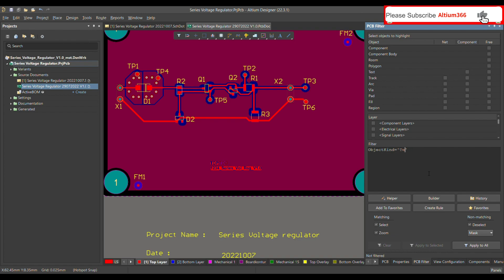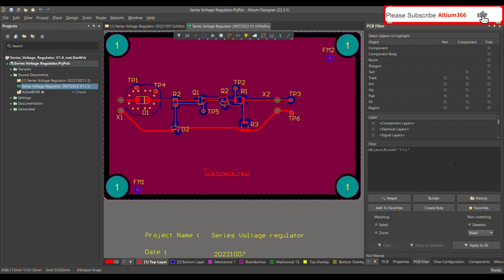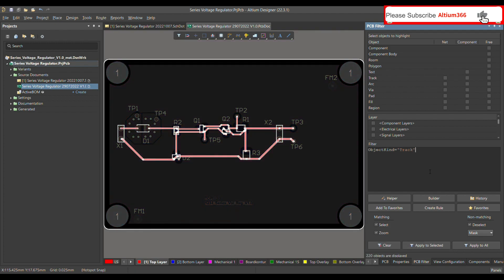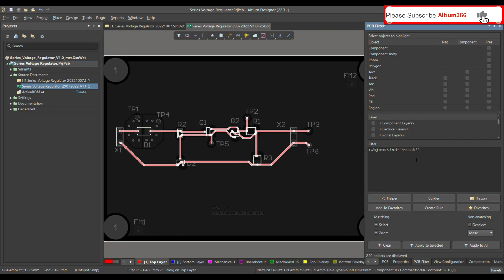You can clear the selection by pressing Shift+C. You can also find vias by writing 'via' and pressing Enter — it will show you all the vias available on your PCB. Similarly, write 'track' and press Enter and it will show you all the tracks.